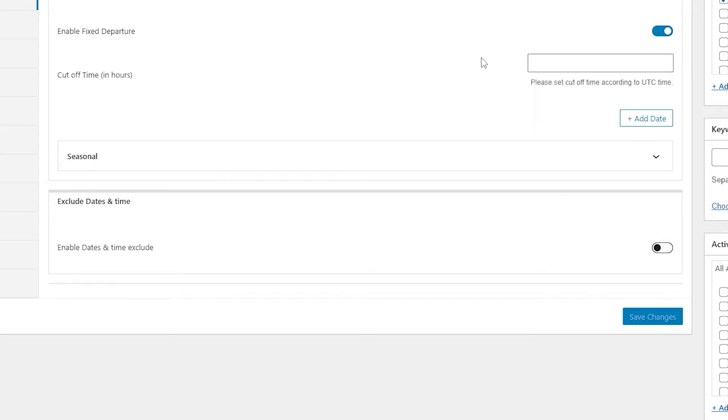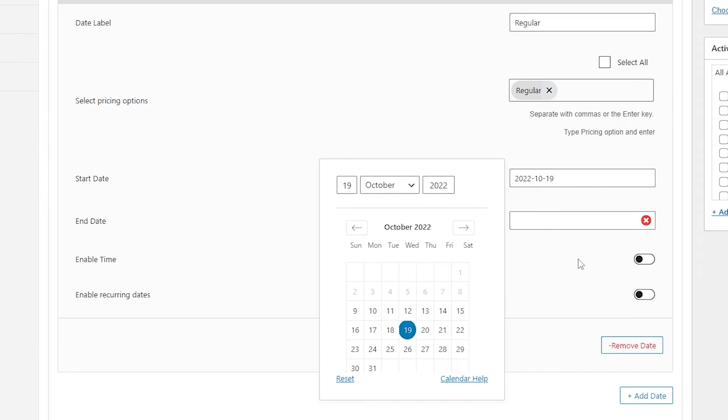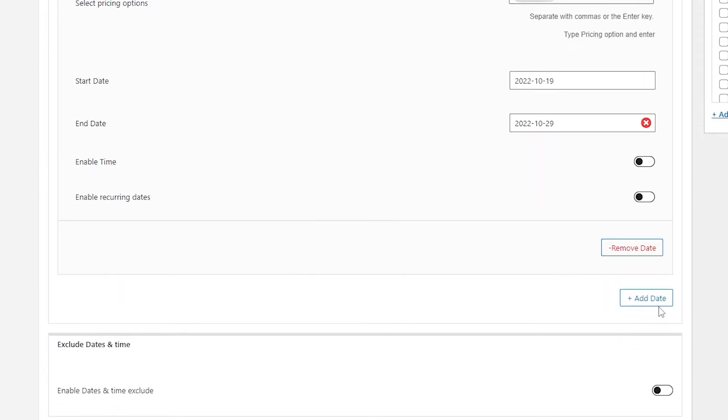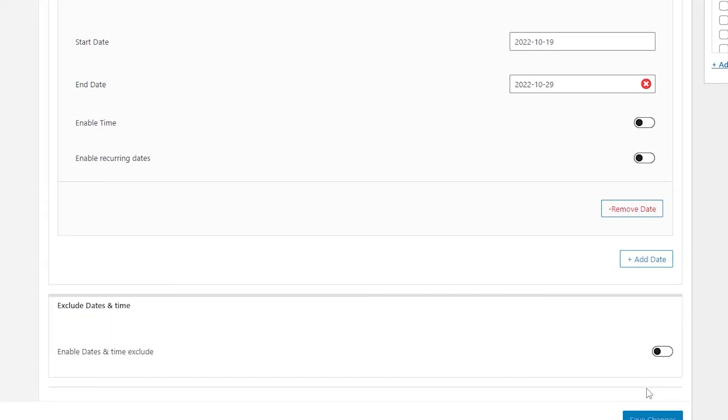Similarly, you can add multiple other dates as well. Let's add another and call it regular. And we are going to be selecting the pricing regular for this one. Select the date as well. Once you do that, you are done. Click on save changes. And now let's head over to our front end page and see how it's looking.